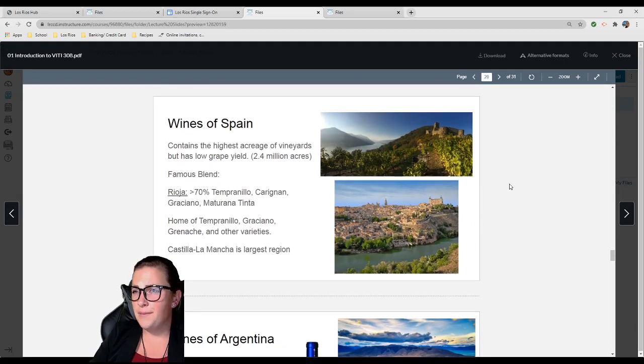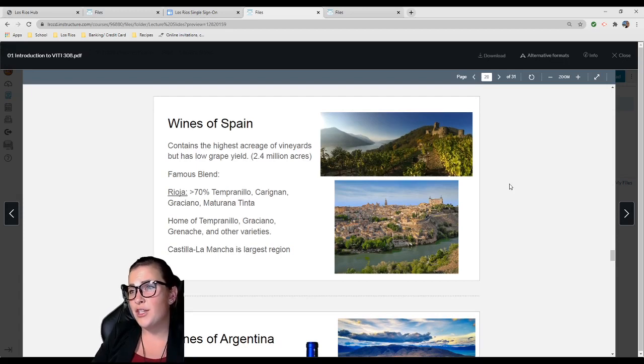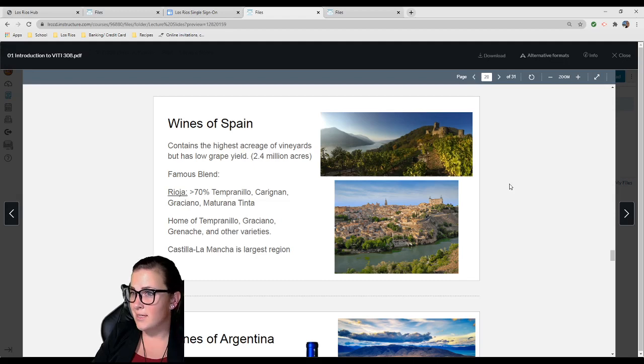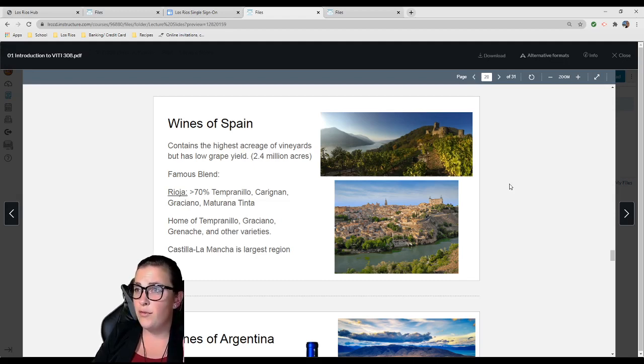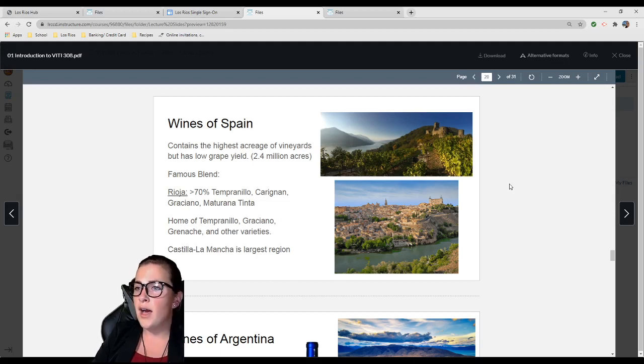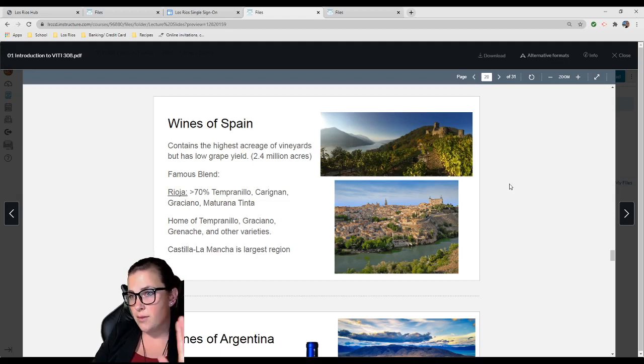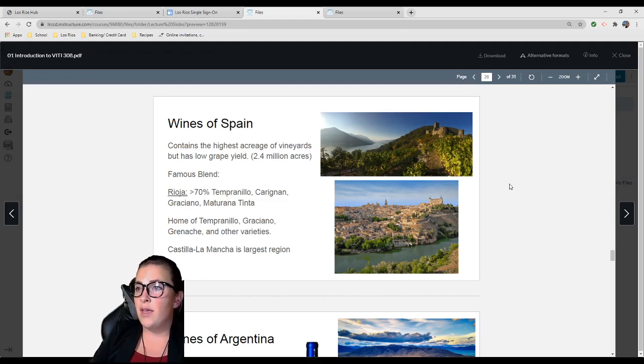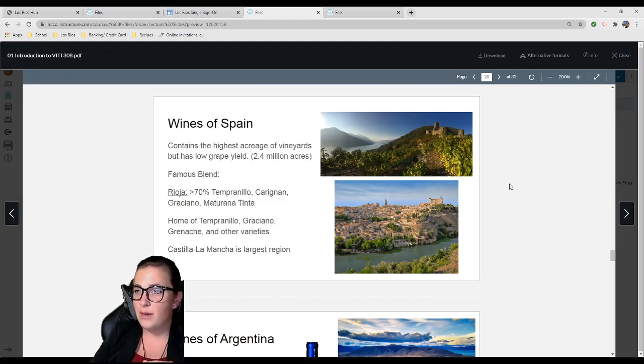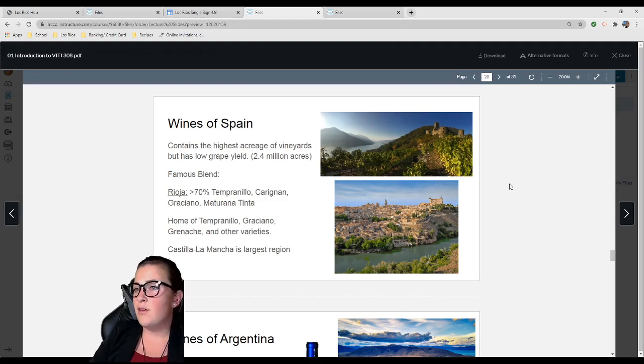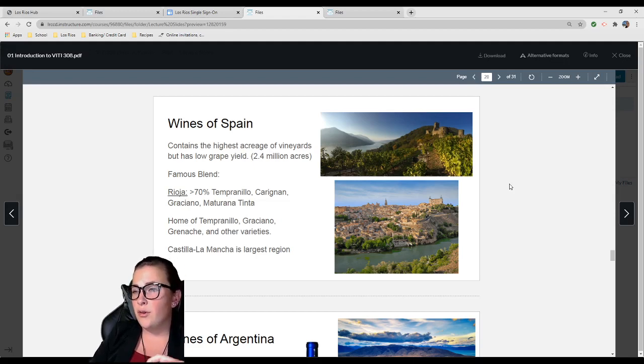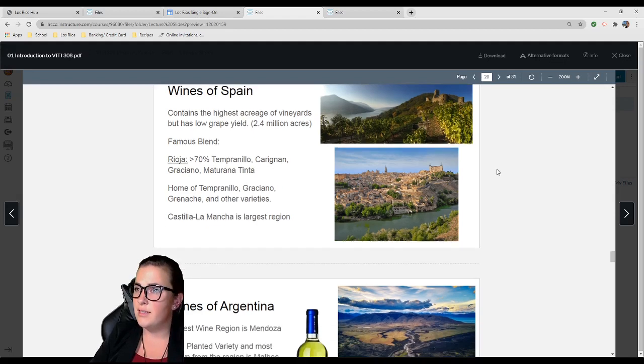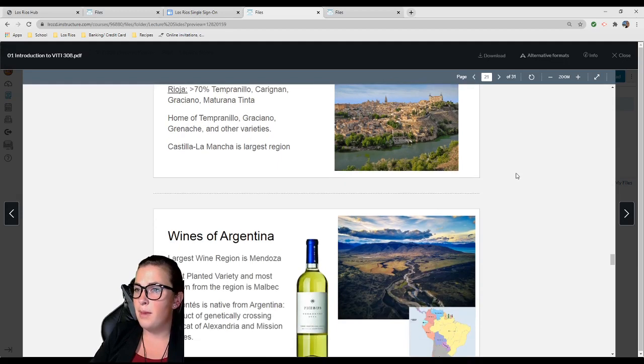Spain contains the highest acreage of vineyards but has a low grape yield—2.4 million acres. Their famous blend is the Rioja, which is more than 70% Tempranillo-based, with Carignan, Graciano, and Maturana Tinta. Spain is typically the home of Tempranillo, Graciano, Grenache, and other varieties. Castilla-La Mancha is their largest region.